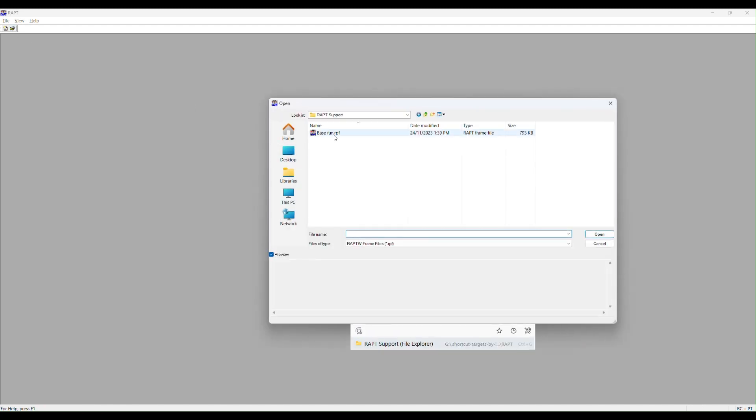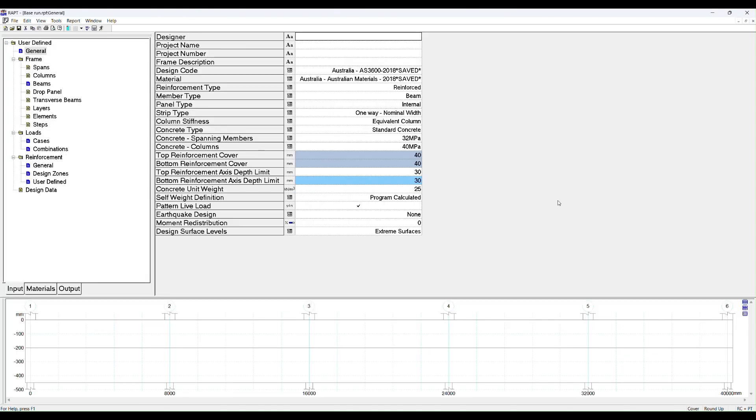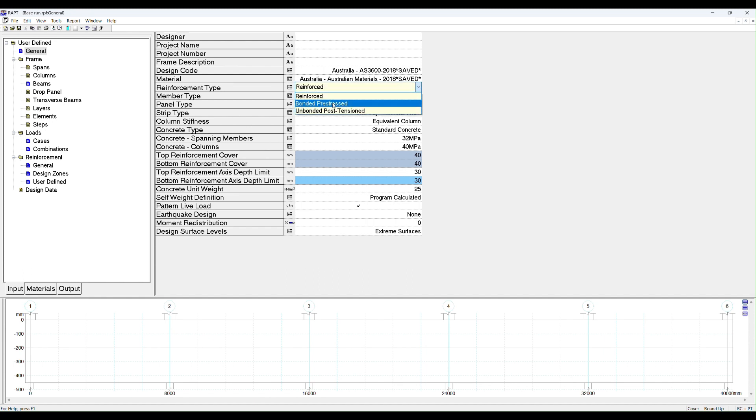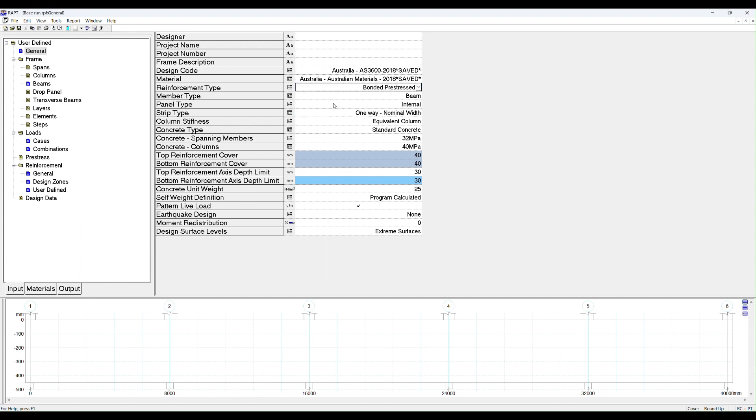This is a tutorial on adding post-tensioning to a frame. We're going to start with a wrapped run from the introductory wrapped run video, which will be included in the tutorial video files. We open the base run and change from reinforced design to bonded pre-stressed design. Bonded pre-stressed refers to bonded post-tensioned as opposed to unbonded post-tensioned.